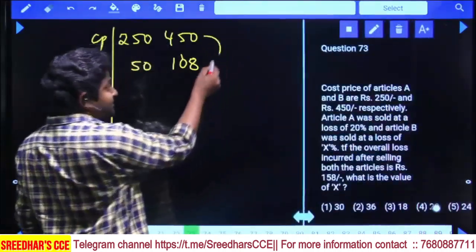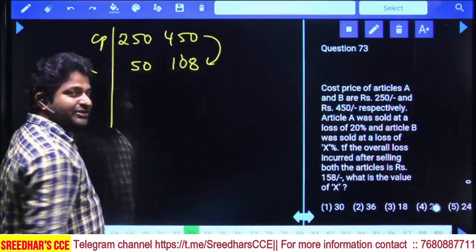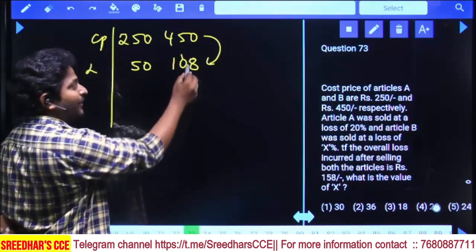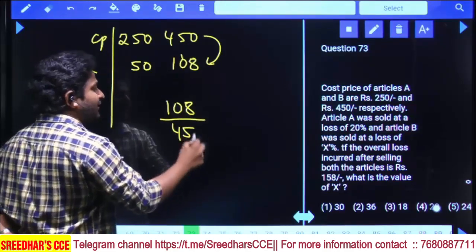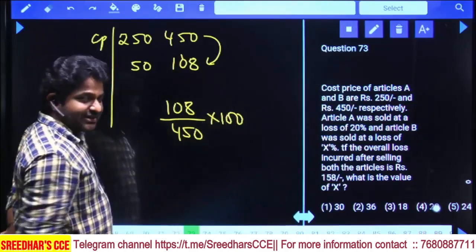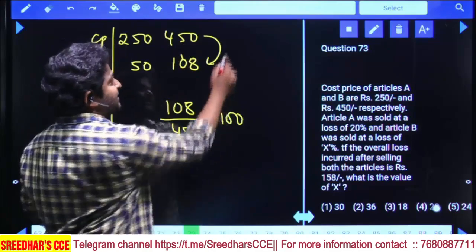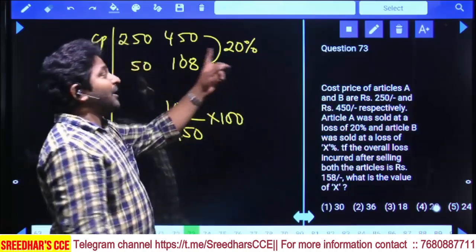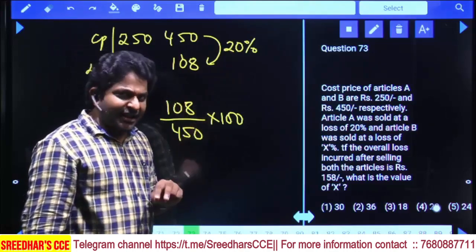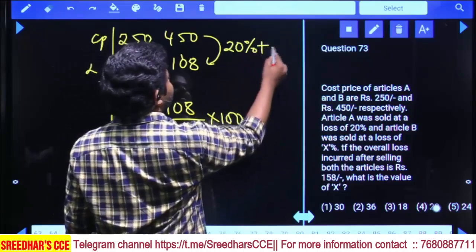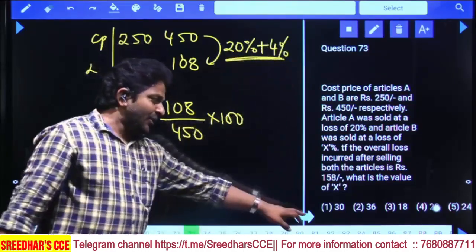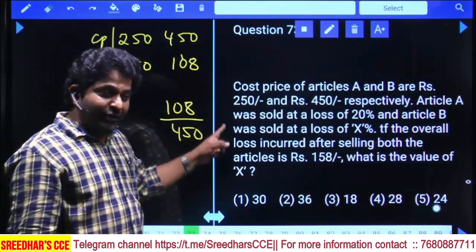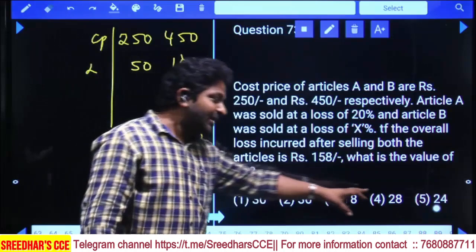We need to find x% loss on B. 108 is what percentage of 450? 10% of 450 = 45, 20% = 90. Our loss of 108 is 18 more than 90. Since 2% = 9, then 18 = 4%. So total loss percentage = 20% + 4% = 24%. Final answer: 24%, fifth option.